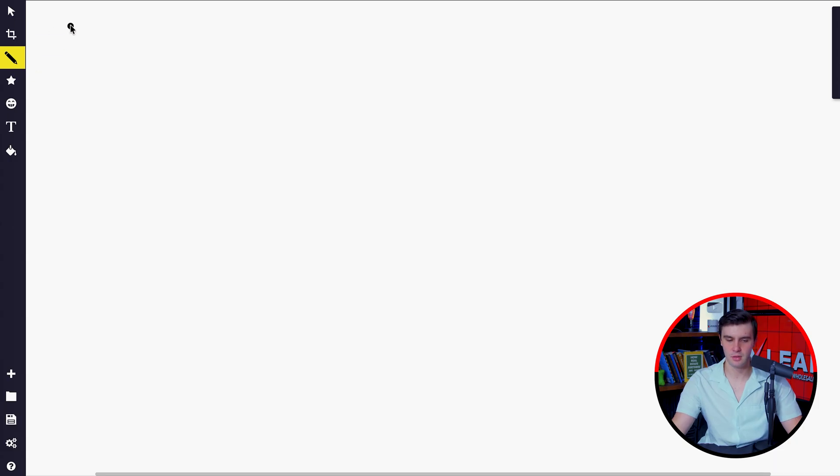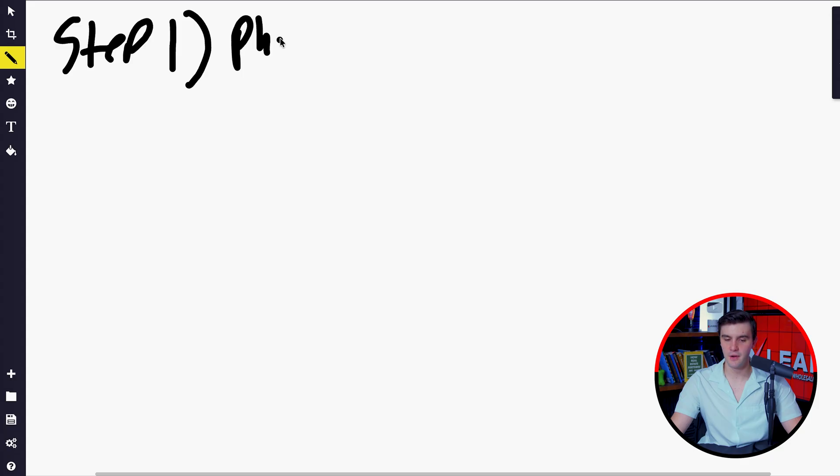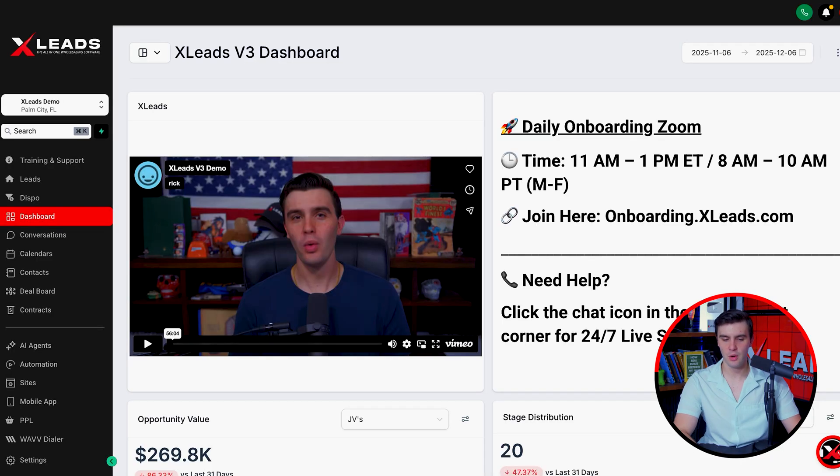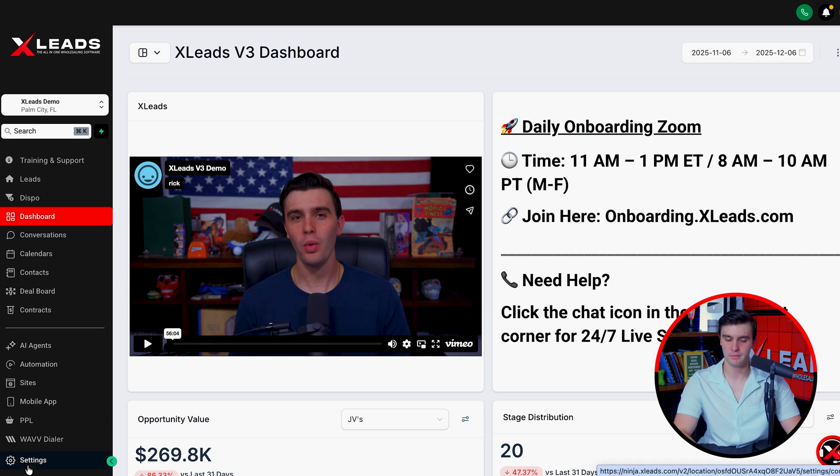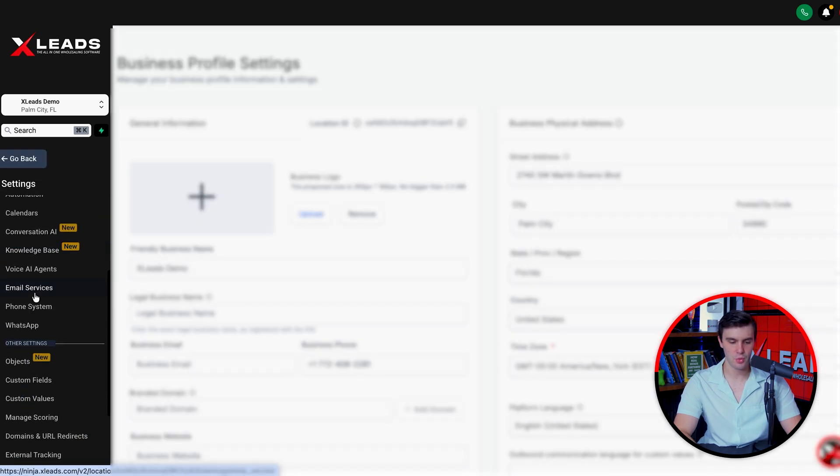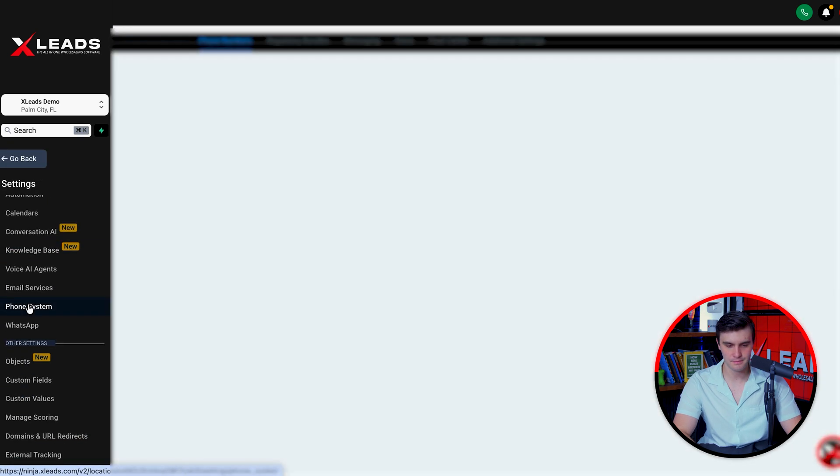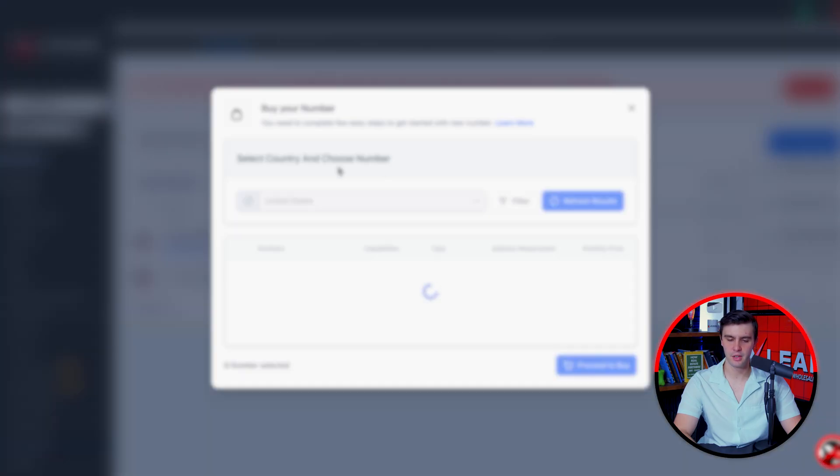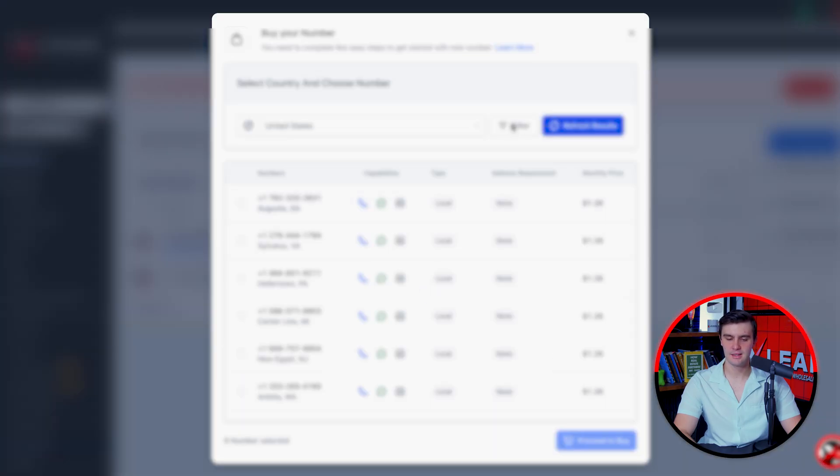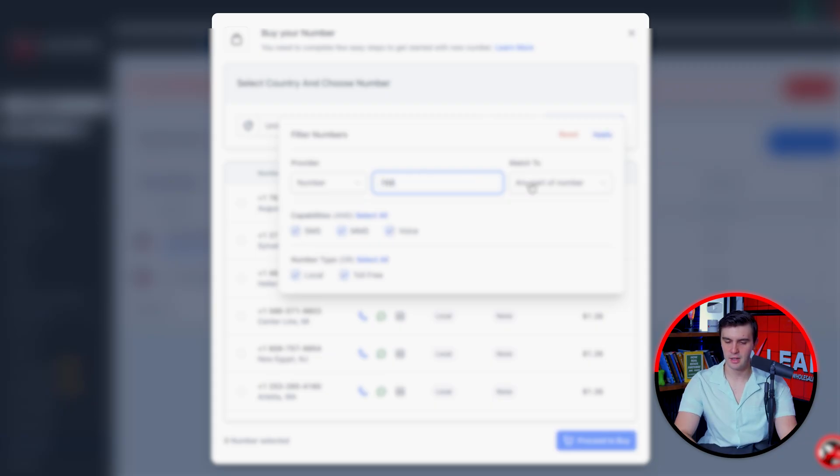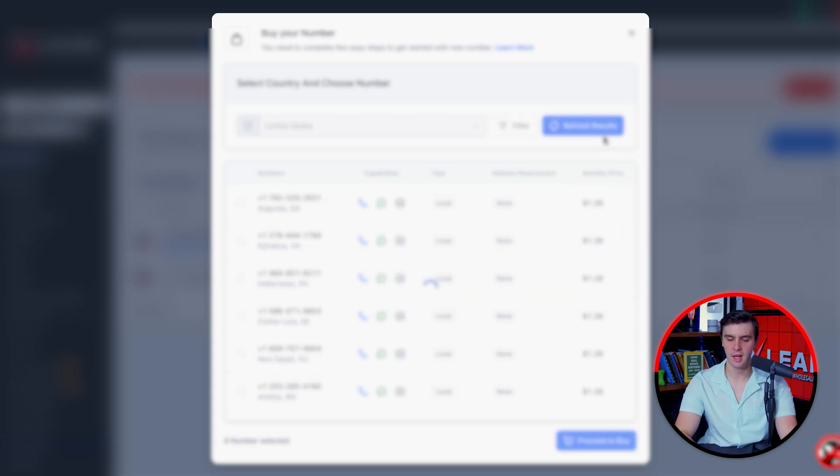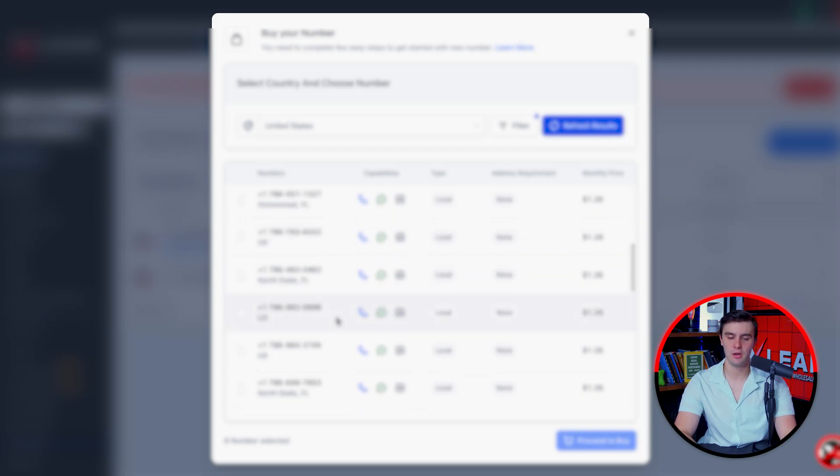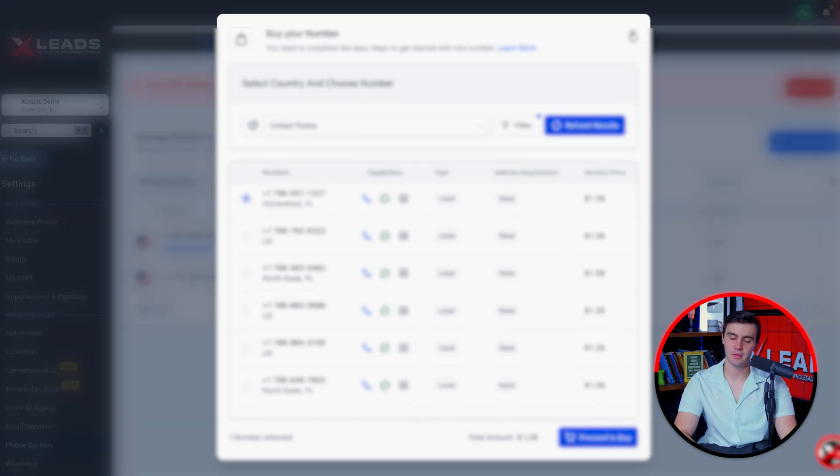So let's write this down in a really simple step by step. Step one for texting a seller is we need to get a phone number. To get a phone number inside of Xleads, all we have to do is buy one. We're going to go to settings, go to phone system, then do add number. Let's say we're going to do the 786 area code. I'm going to press 786 and match that to the first part of the number, press apply. Any phone number in the 786 area code, we can click here and buy for like $1.26 a month. Right there, you buy the phone number.